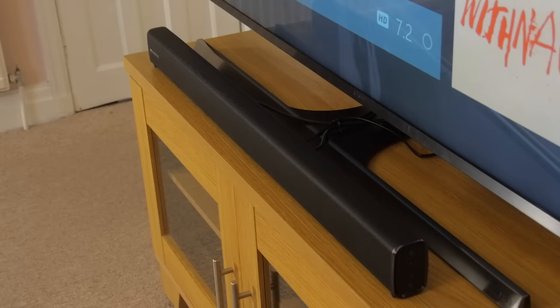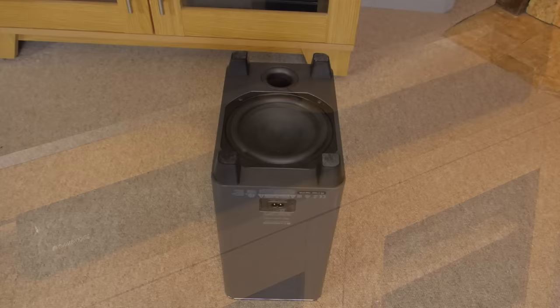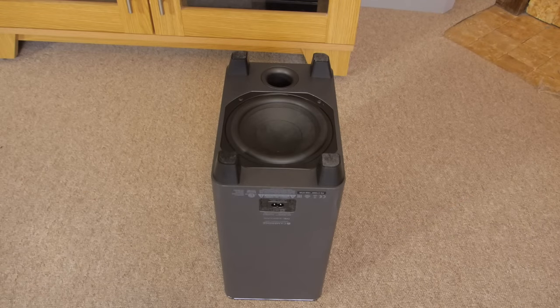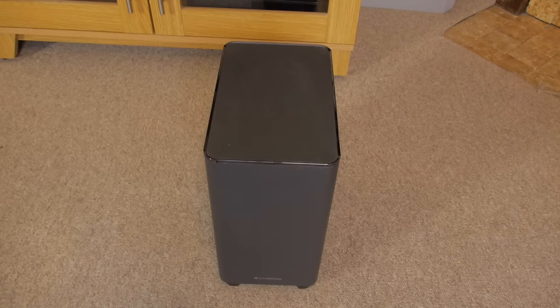Thanks to the balanced mode radiator drivers, the TVB2 produces a much wider sound stage than the dimensions would suggest, while the 6.5 inch subwoofer plays its part with quite an impressive low end performance.